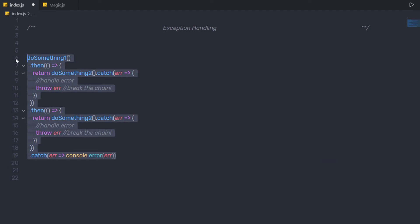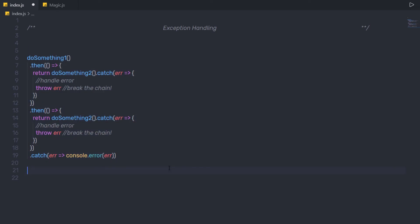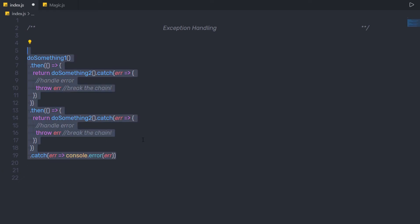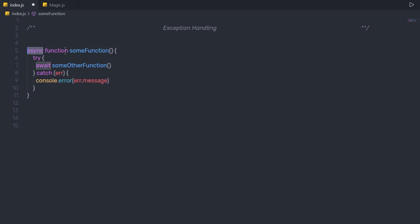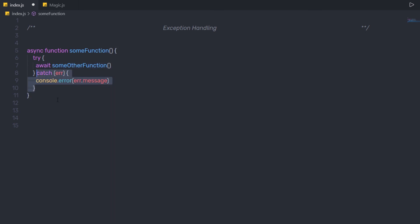You are not limited to using exception handling in promises or standard JavaScript — you can use it for async and await functions as well. Here I'm going to create an async function and give it a name, 'someFunction'. Inside it, I'll call a try block, and inside the try block I'll say await and call the function. Just after the try block, I'll call a catch block — so if that statement returns any error, it will execute the catch block and print the error message on the console. These are some simple examples of exception handling. Next, we'll start learning Express.js.